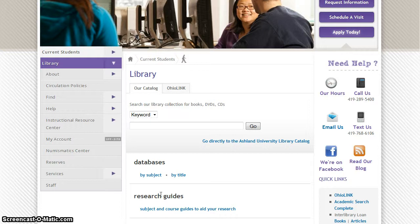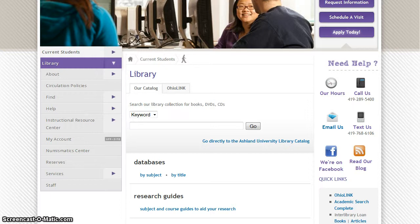Databases are available by subject and by title. Databases are also available from the OhioLink website.